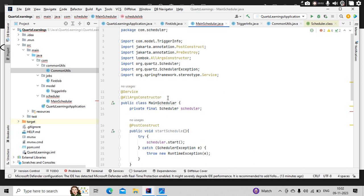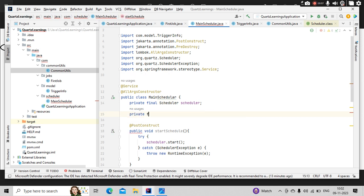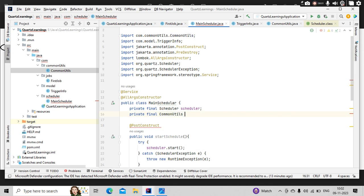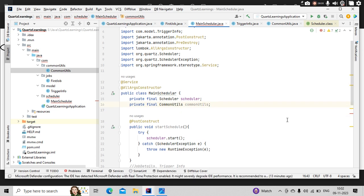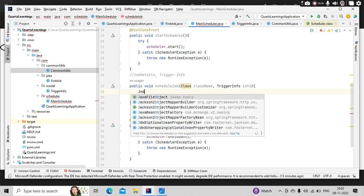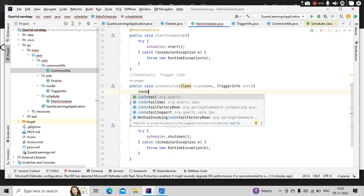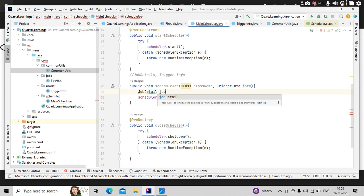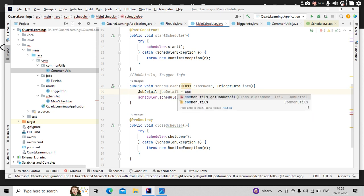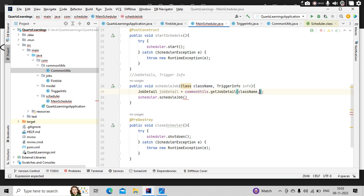So then let me import my common utils: private final common utils. Then let me get the job detail object here directly. Job detail is equal to common utils dot get job detail of class name and the info.